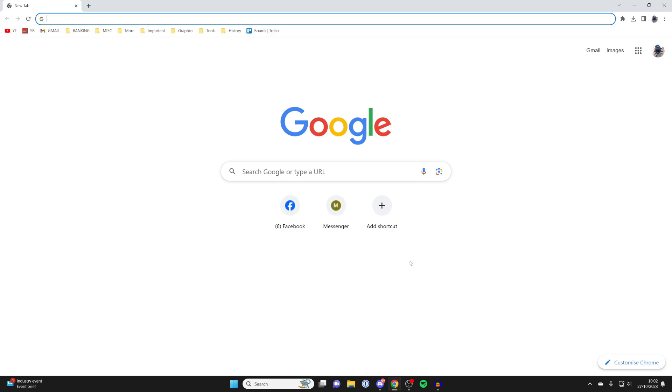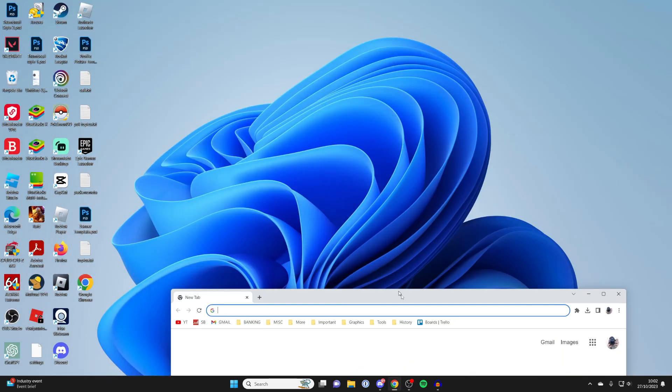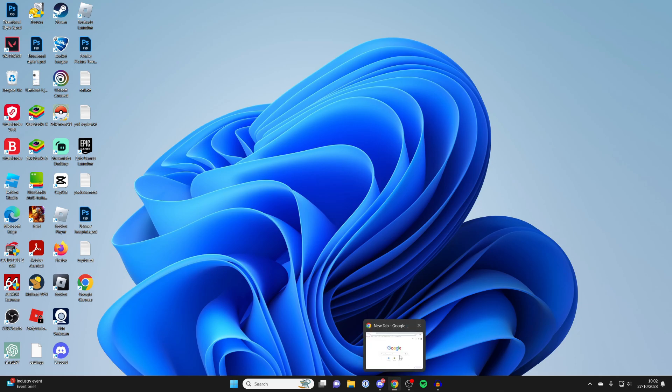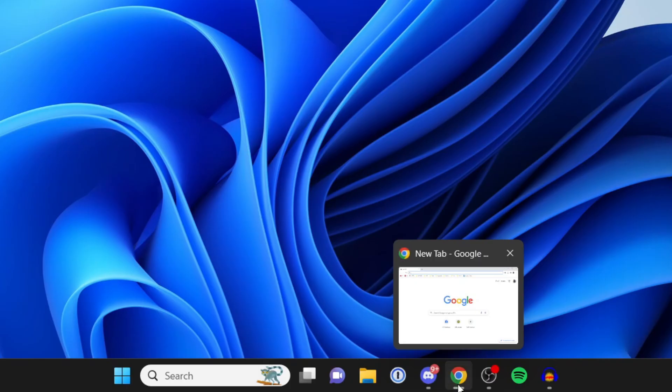So do that now, and as you can see, it then brings it back up. Alternatively, another way you can recover that lost window is go and find Chrome in your taskbar again.